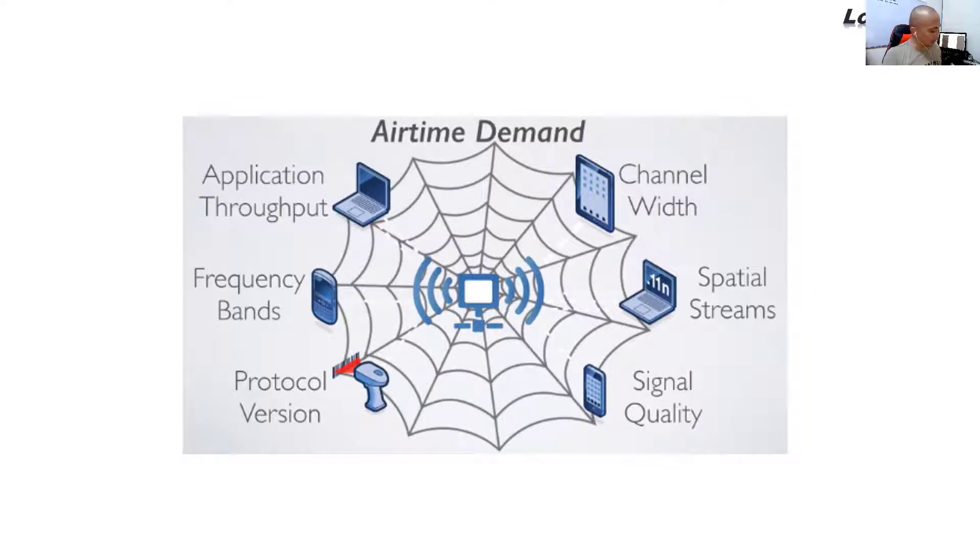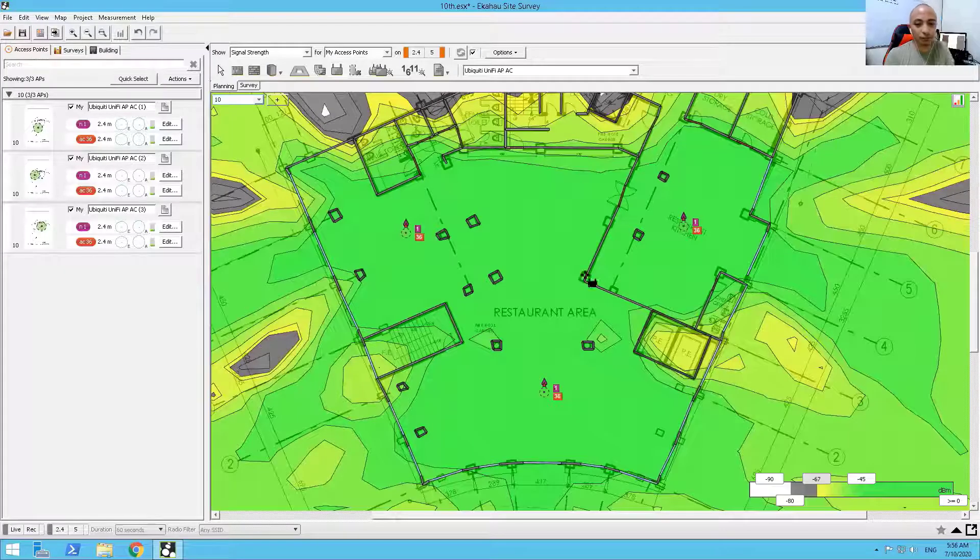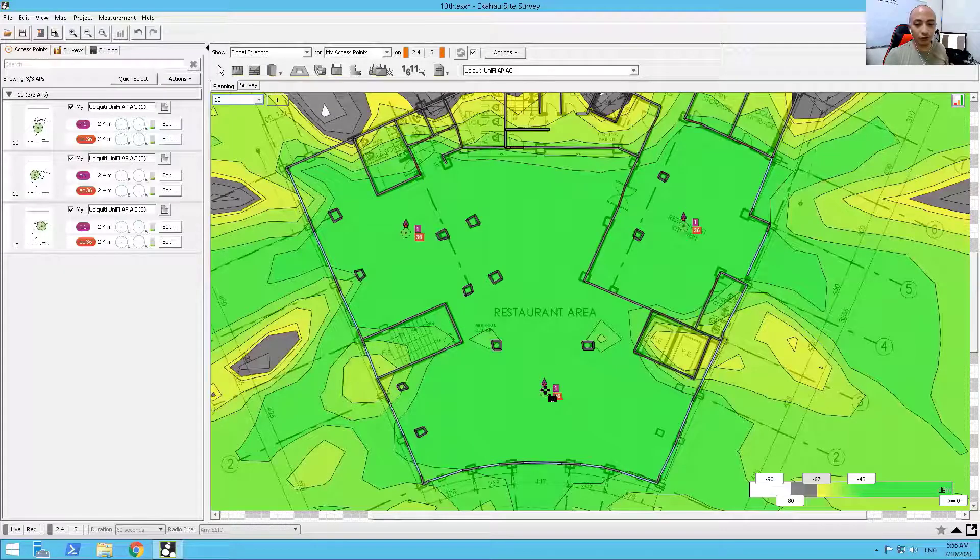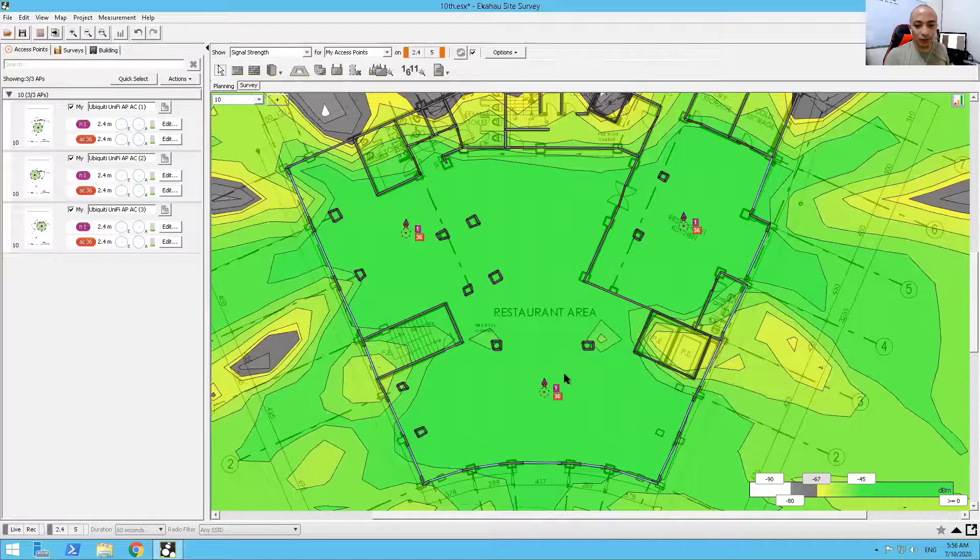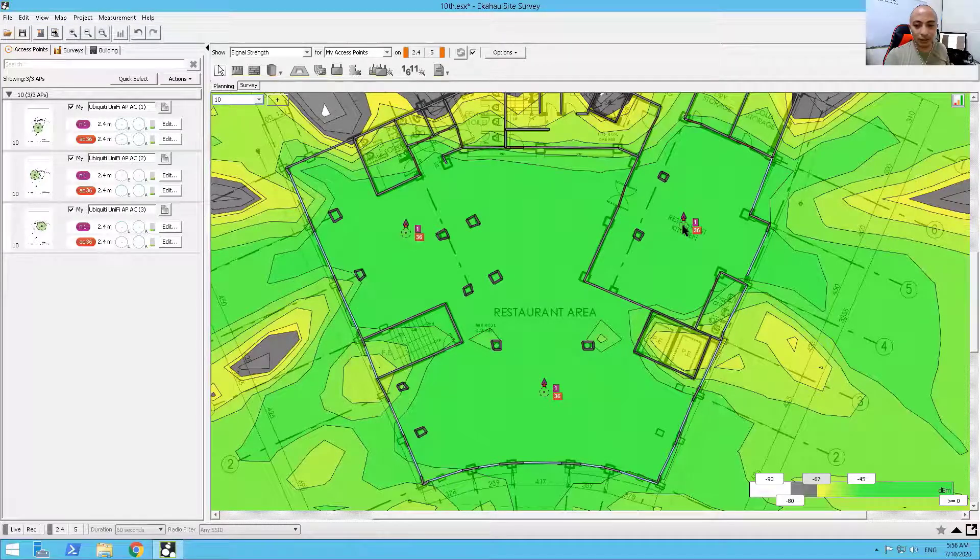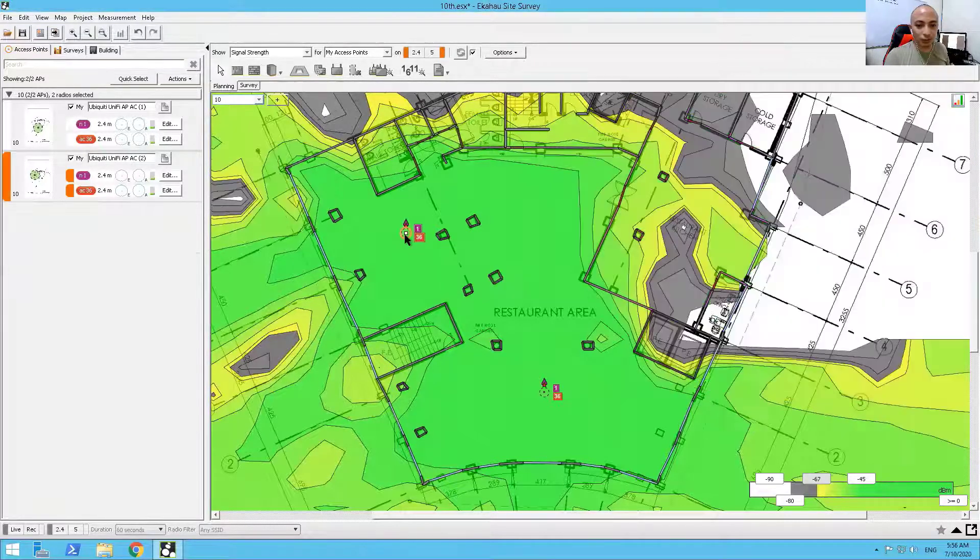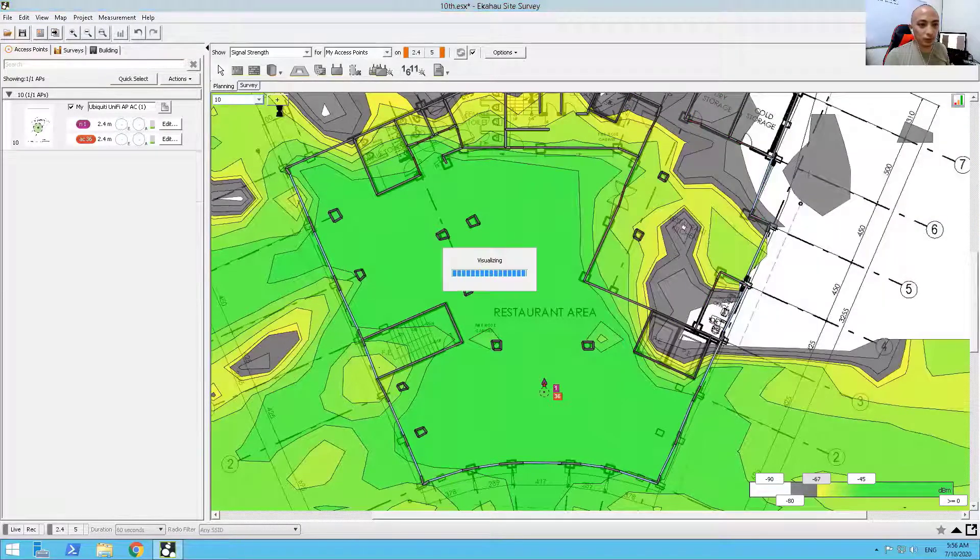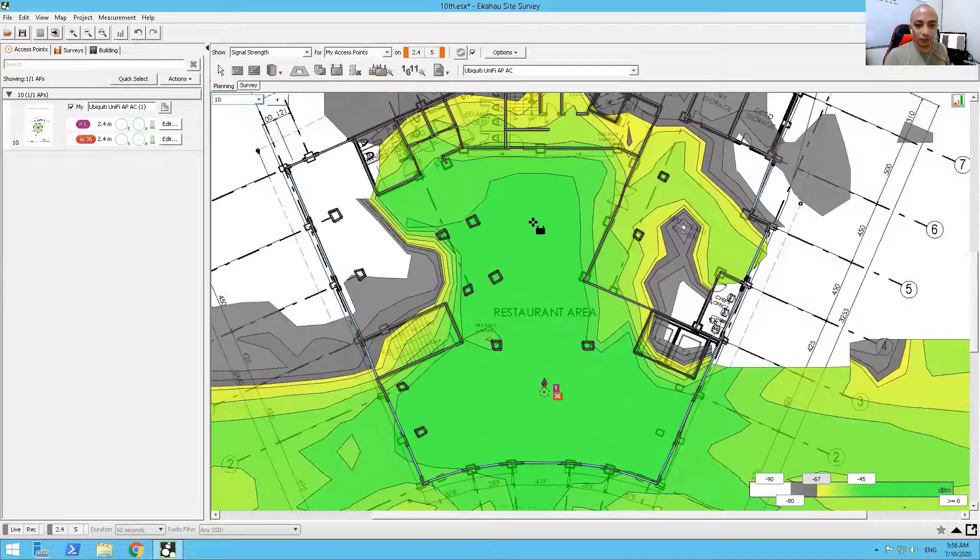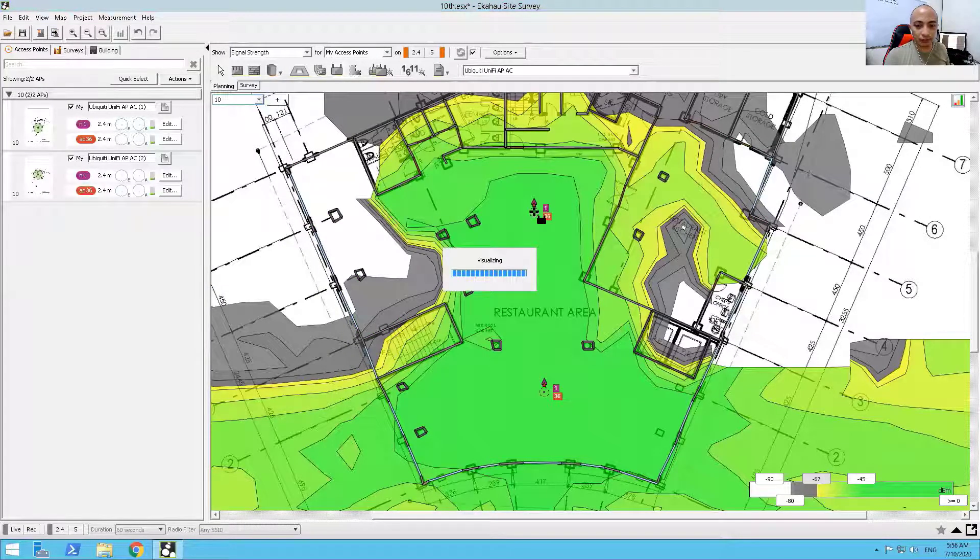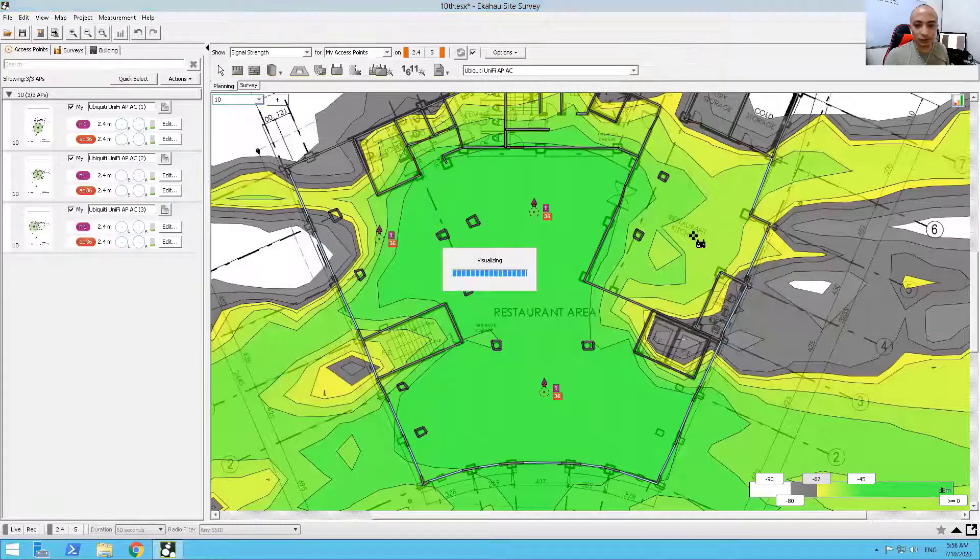On the restaurant, actually, that is not the proper location of our access points. How I did on the restaurant was a deployment similar to this one. So I put another access point here, another one here, here.